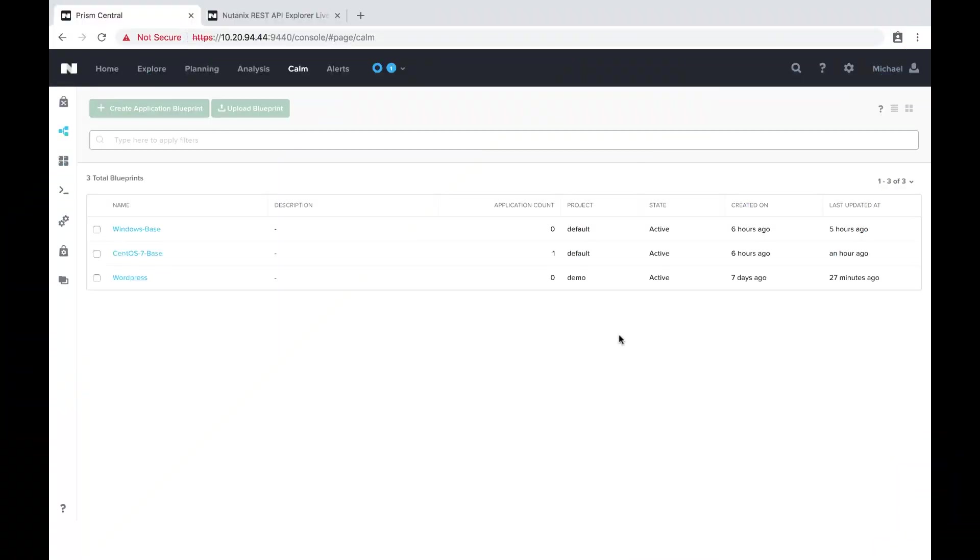Hello, today I'm going to show you how to get custom icons within your marketplace in Nutanix Calm. Let's get started.